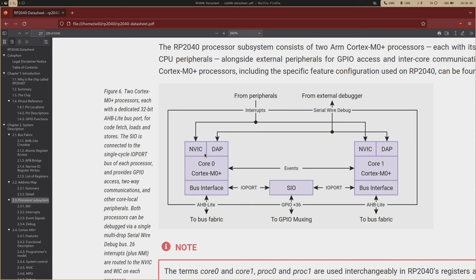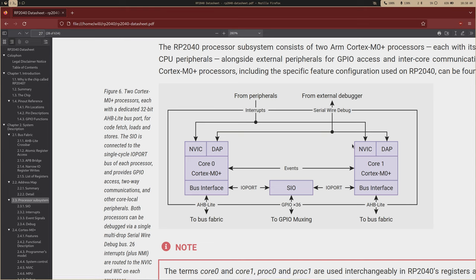Within the ARM Cortex M0 Plus architecture, interrupts are handled with the nested vector interrupt controller. I'm going to cover what a vector is in a second — I don't think that's a great word for it. Each core has its own NVIC, and the NVICs receive the same interrupts, so each core is going to be receiving the same interrupts. But using the NVIC, we can control how the cores handle the interrupts differently.